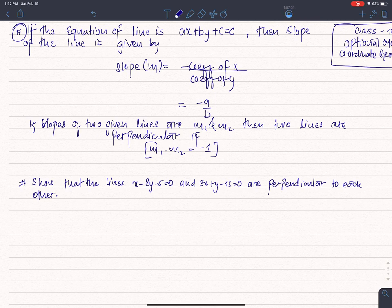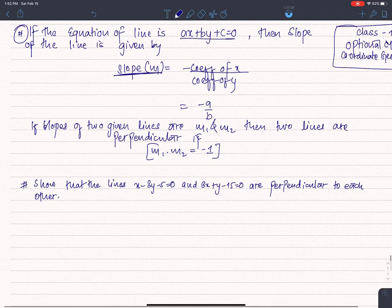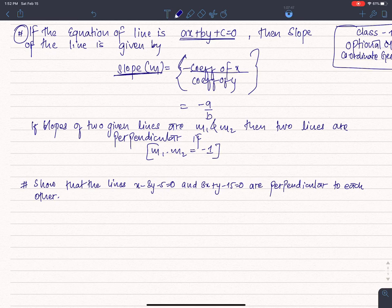I'm going to discuss the slope of a line. How do we get the slope of the line? The formula is: slope equals minus coefficient of x upon coefficient of y. If the line is ax + by + c = 0, then the slope of the line is given by m = -a/b.